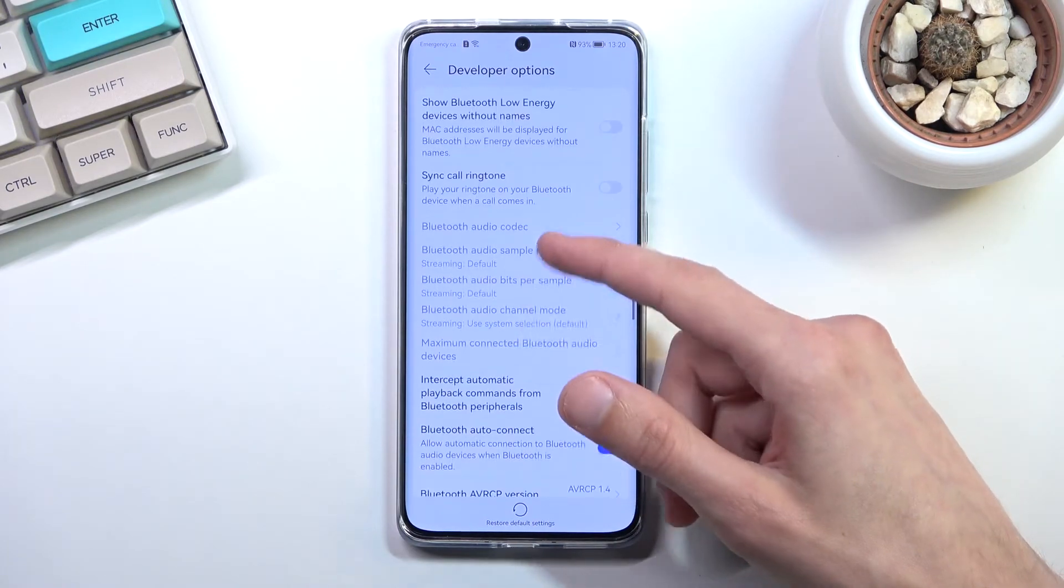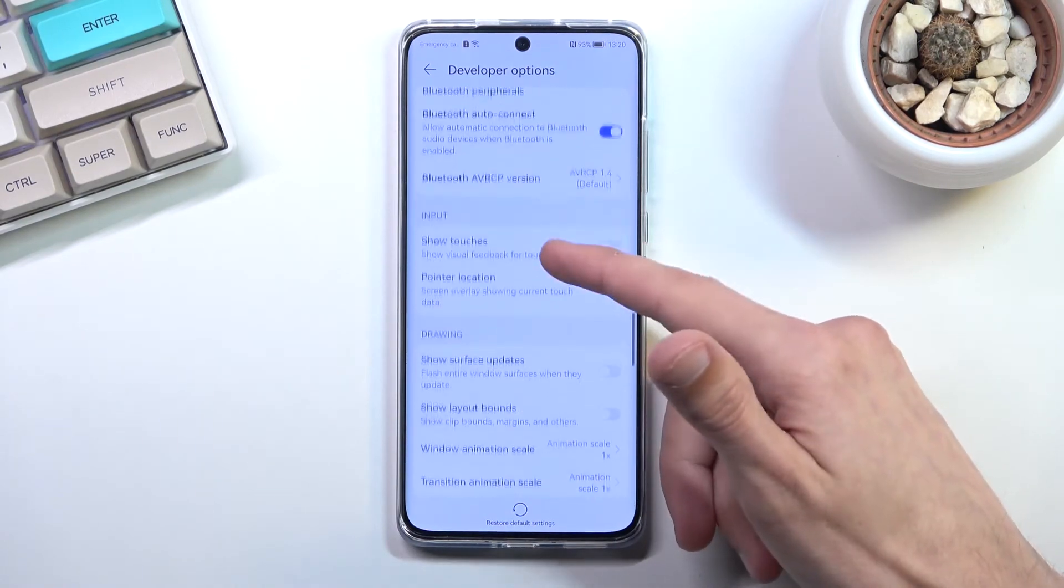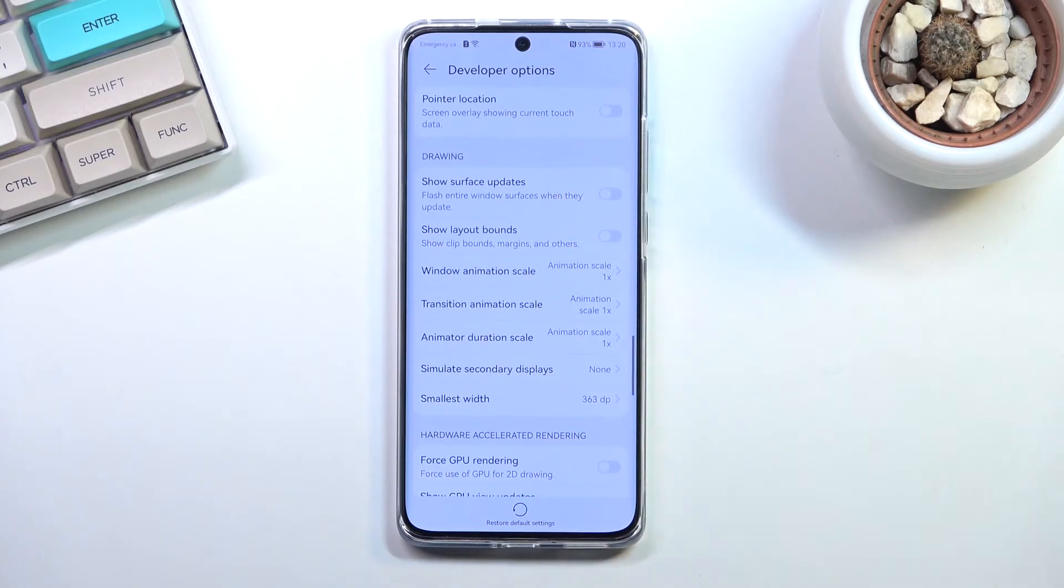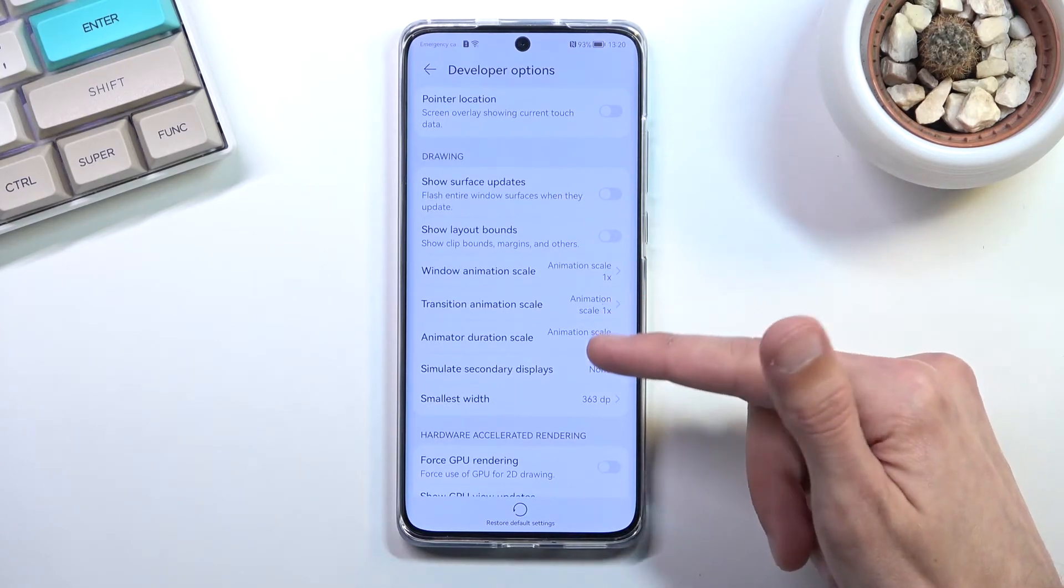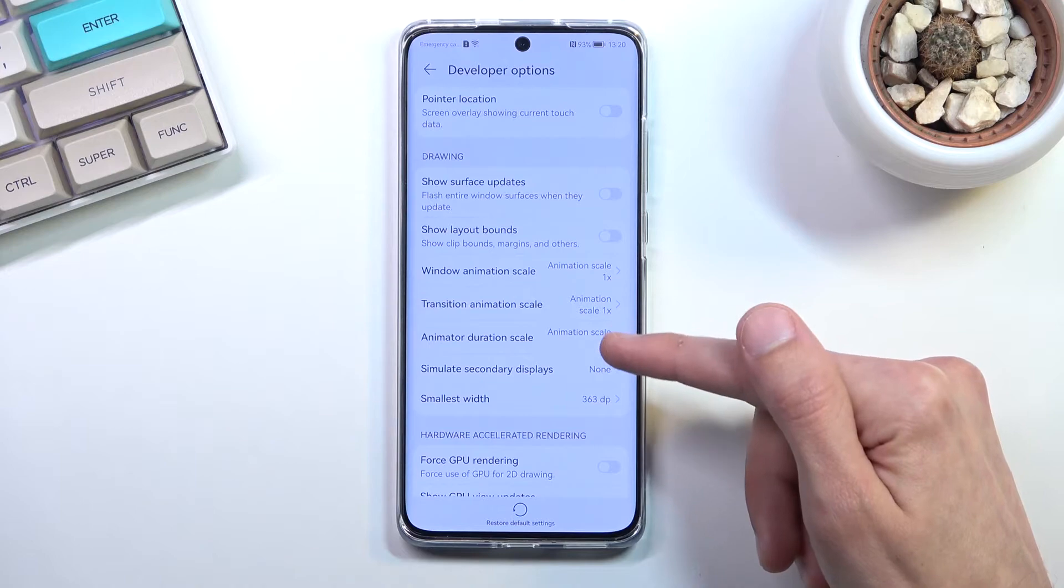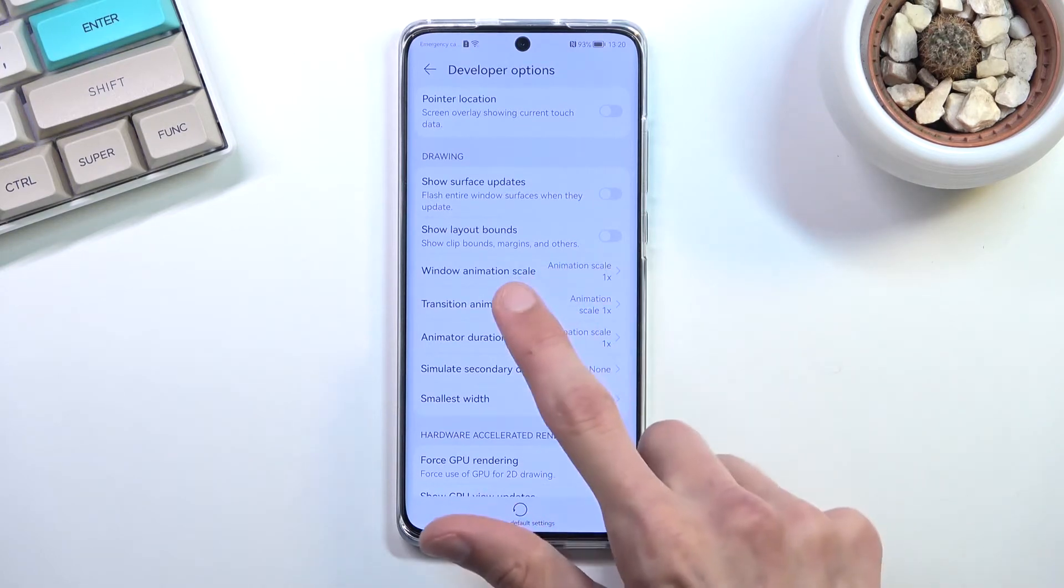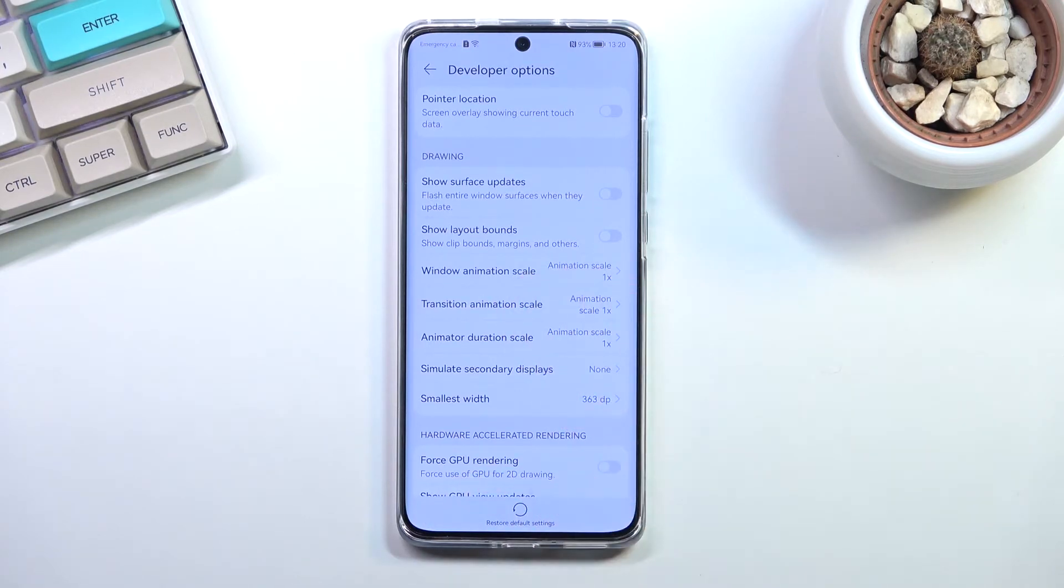If we scroll down further, we have three different animations: the transition animation scale, animation duration scale, and window animation scale.